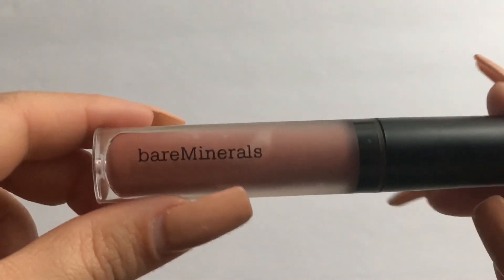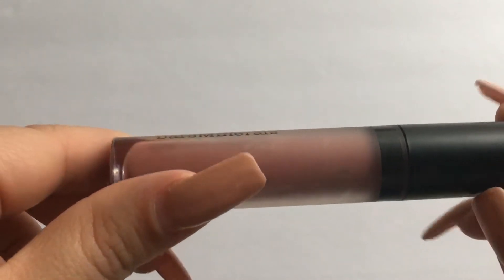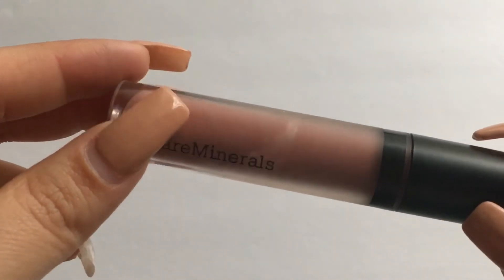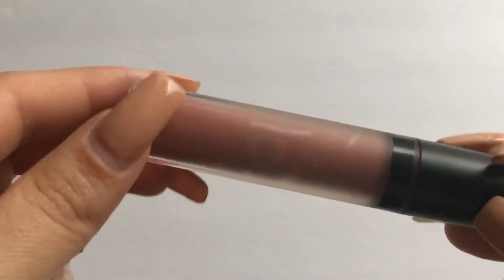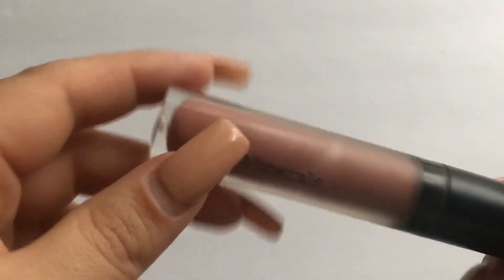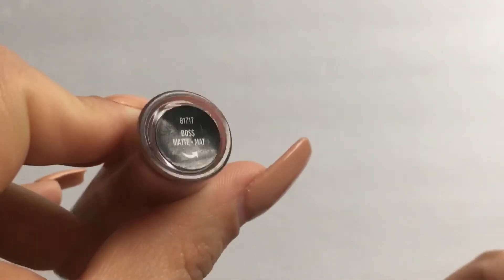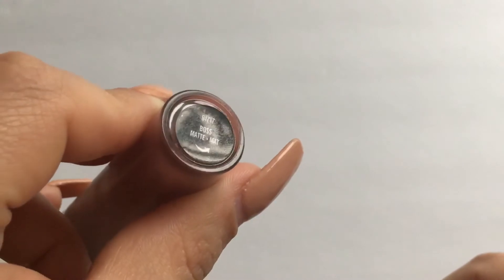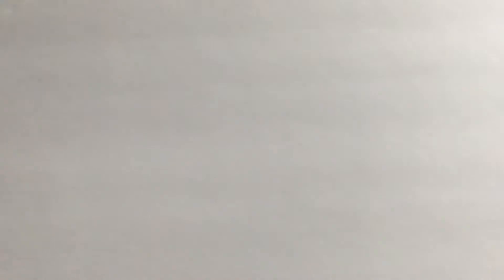The first lipstick I have here is this Bare Minerals liquid lipstick. As you can tell, I'm almost done with it. I really do like it, it's very comfortable and this one is in the shade Boss. Let me go ahead and open it so I can swatch it for you guys.